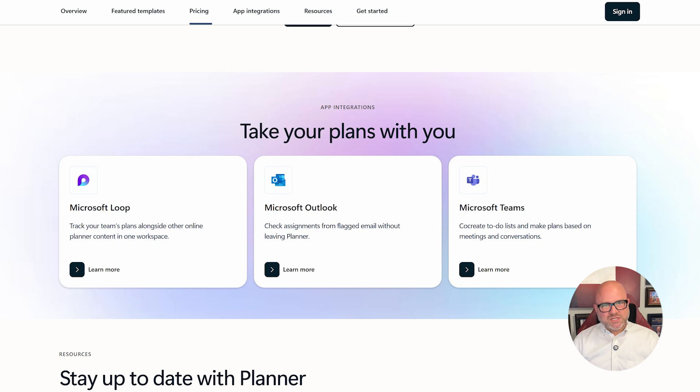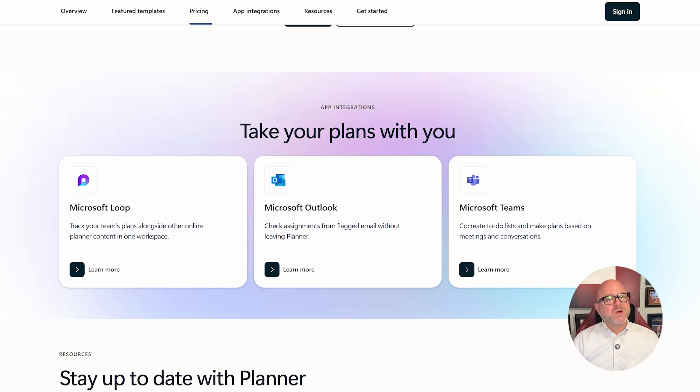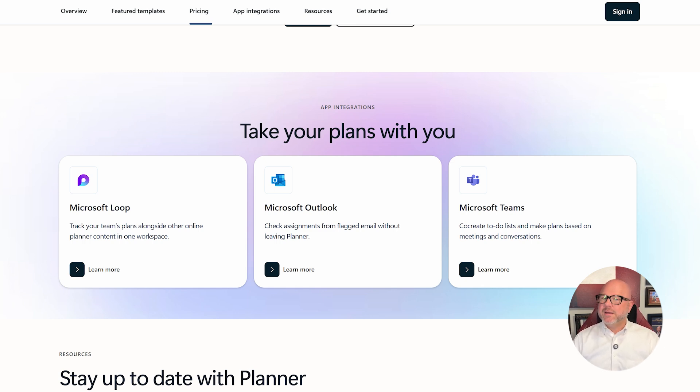Both tools integrate well within the Microsoft ecosystem. They work with Teams, Outlook, SharePoint, and OneDrive. And Planner Premium adds deeper integration with Power BI, Project Online, and more automation through Power Platform.